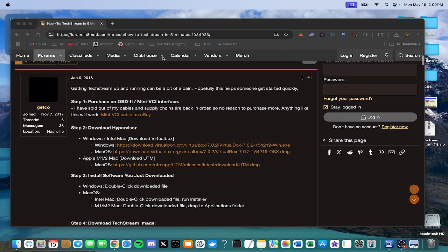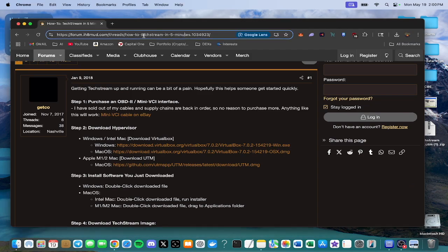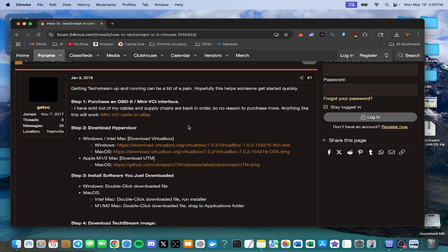So I assume you have found this website if you are trying to do this TechStream by yourself or to edit your Toyota vehicle or whatever you're doing. Forum, I Hate Mud, TechStream in 5 minutes, type it in on Google and you'll get to this page.